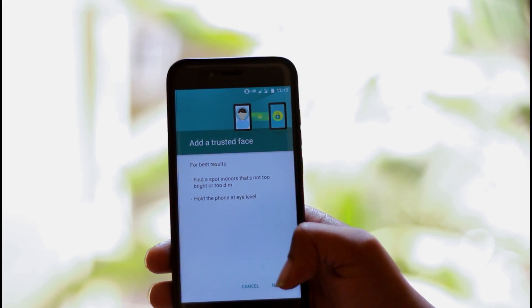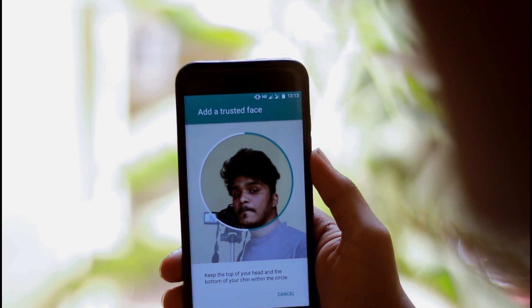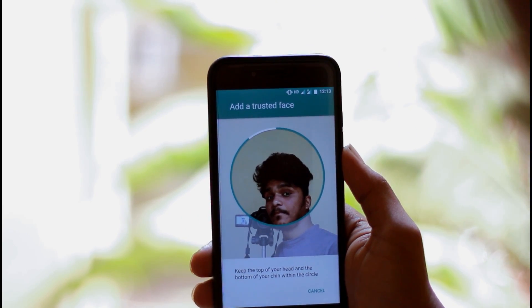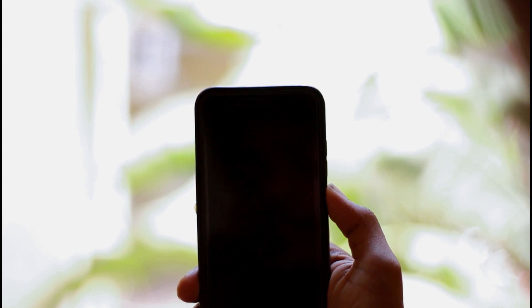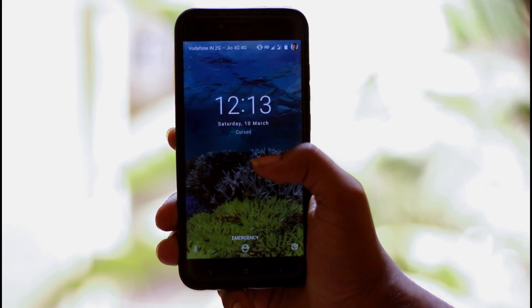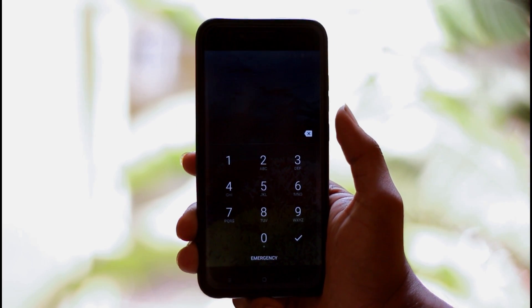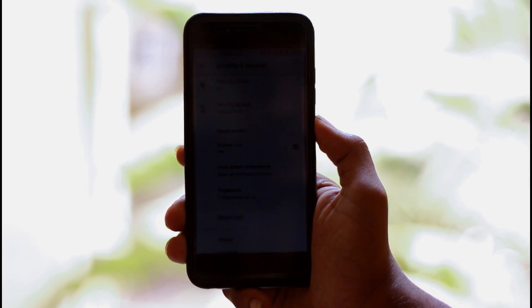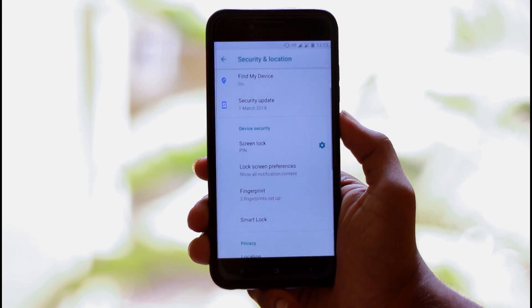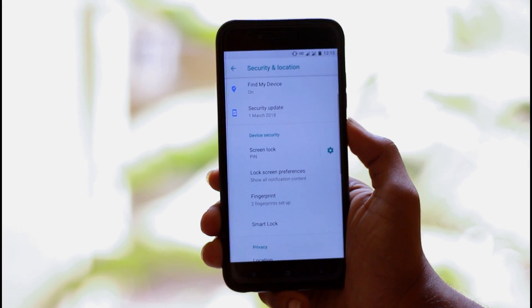We will set up the face unlock under Trusted Face. We will set the face unlock and unlock the proof — we will open the face unlock. You will know that it has already been set with a password. We will set the password and configure the face unlock again.